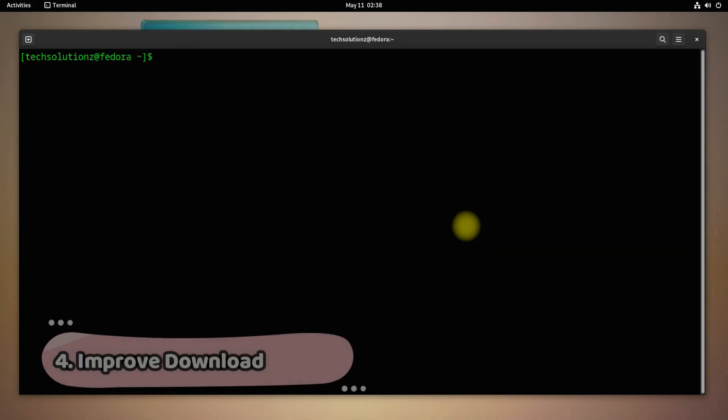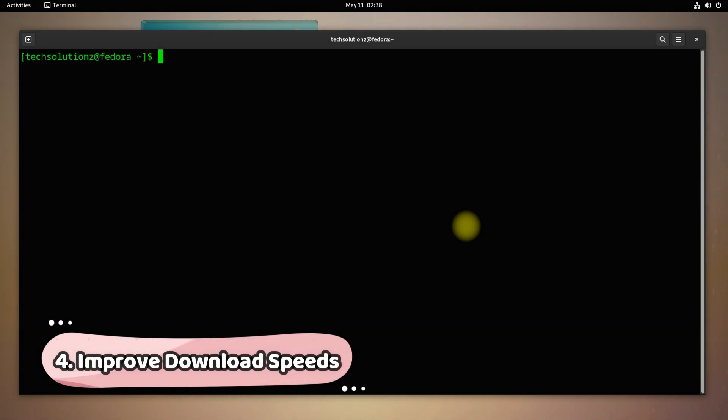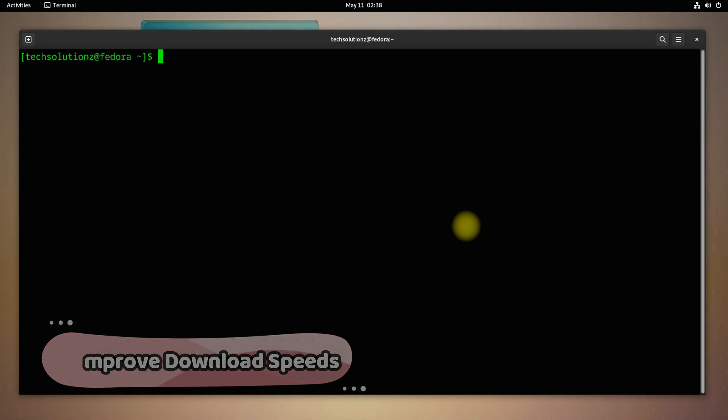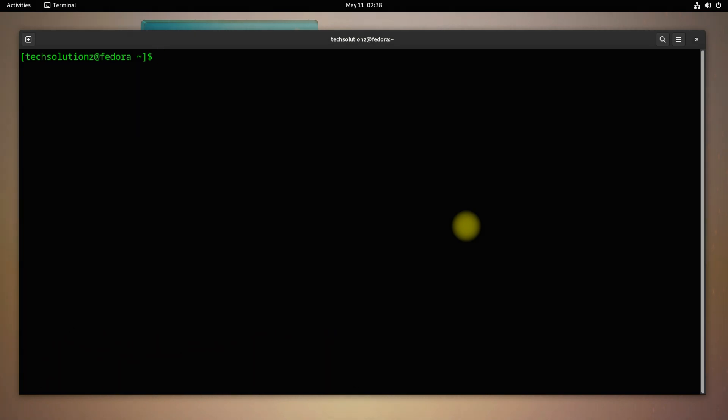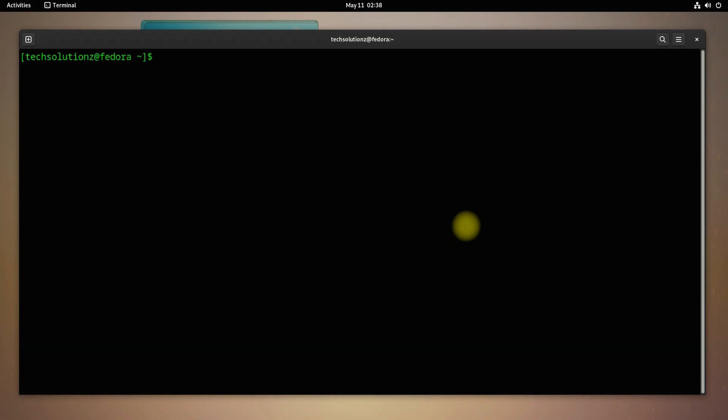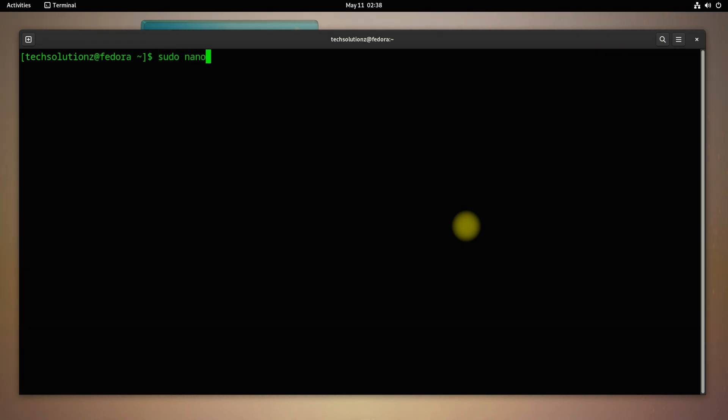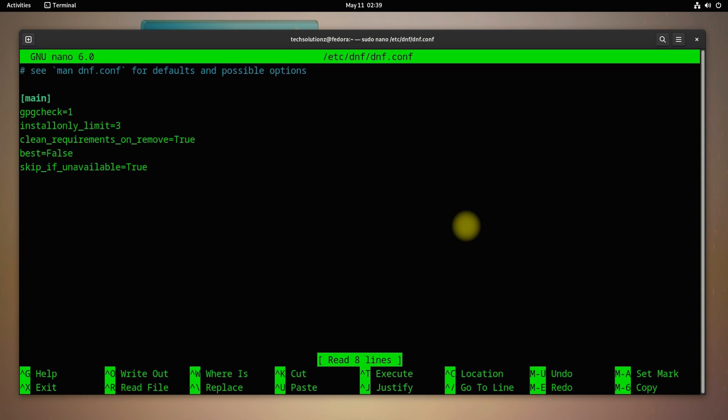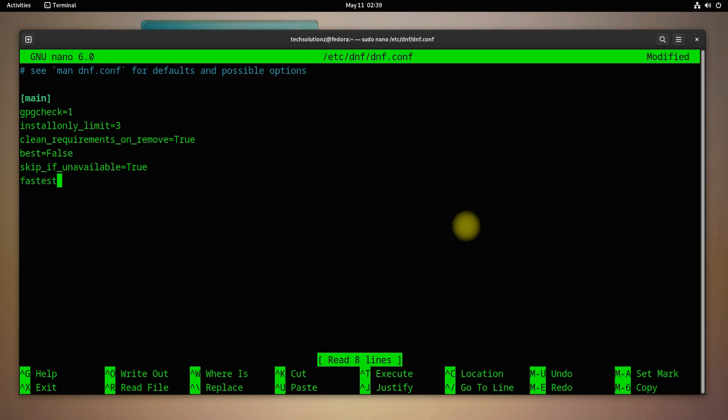Why not improve our Fedora 36 package download speeds? You can easily do this by editing the shown file on your screen. This can make your updates, upgrades, and package installation as fast as they could on your Fedora 36. Edit the shown file, add the shown parameters, and save the configuration file to benefit.